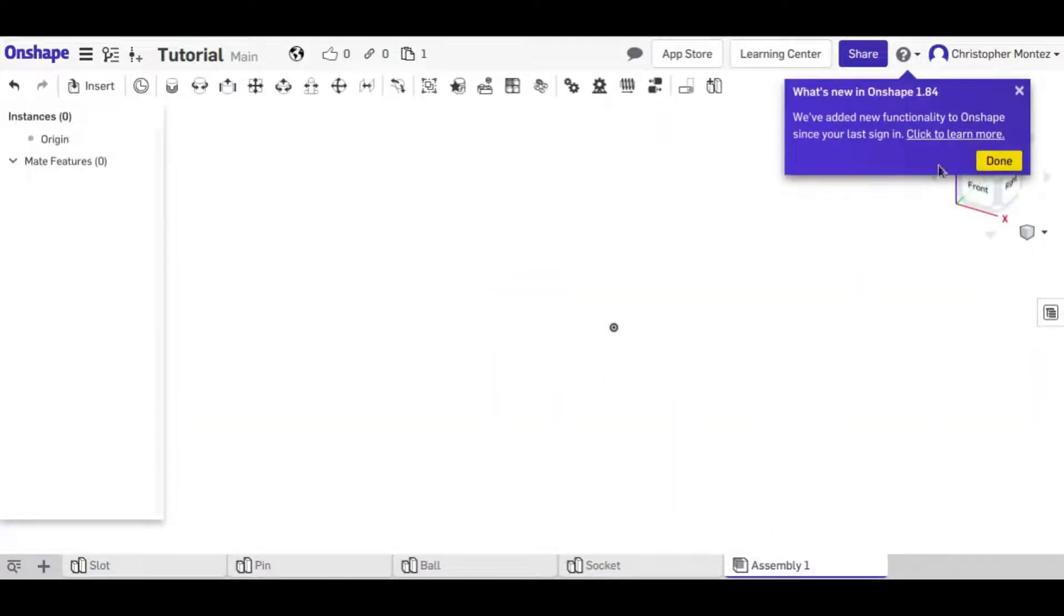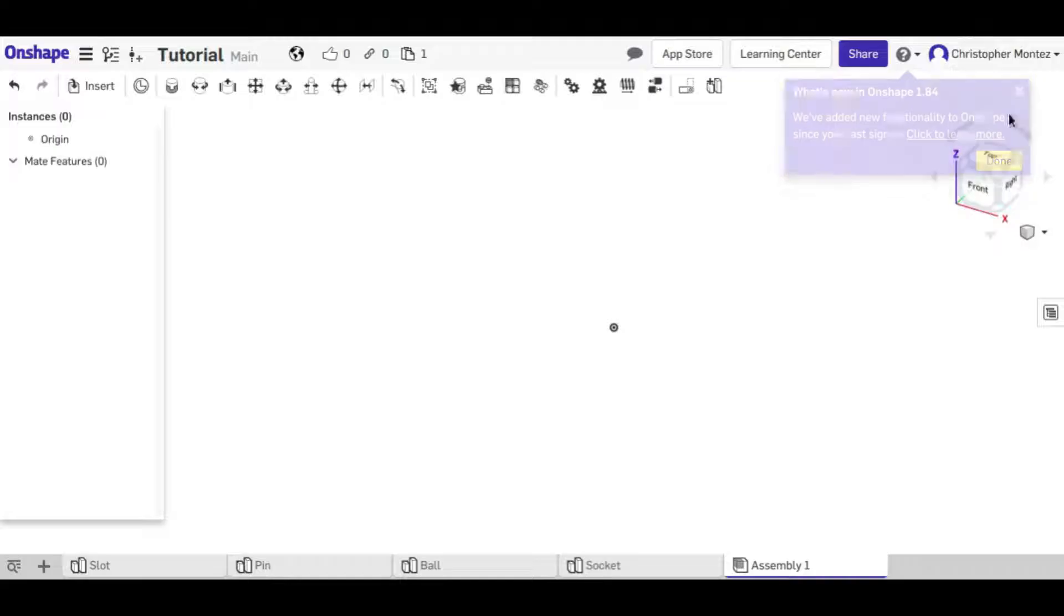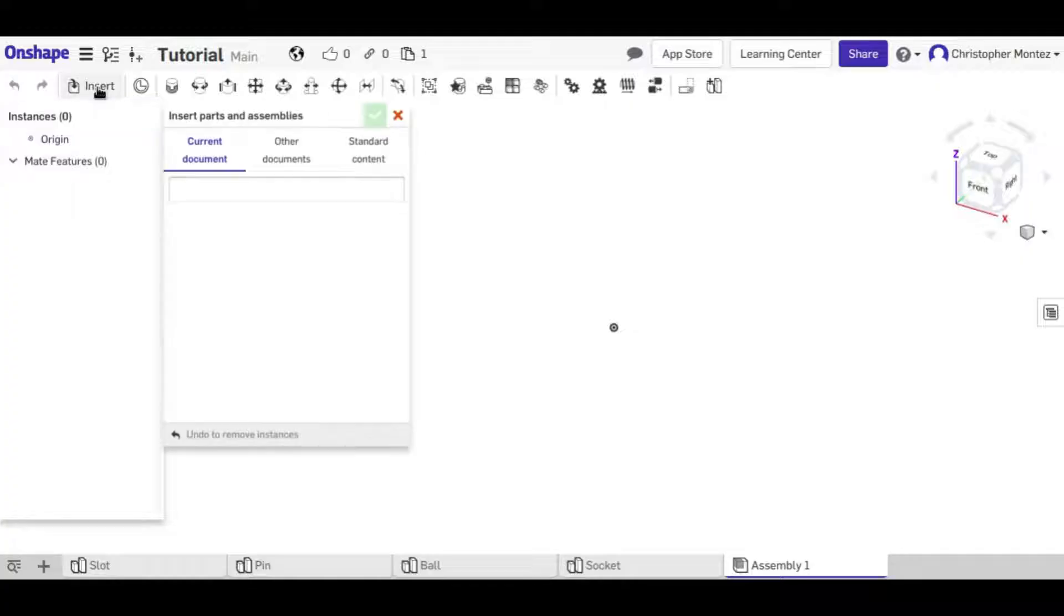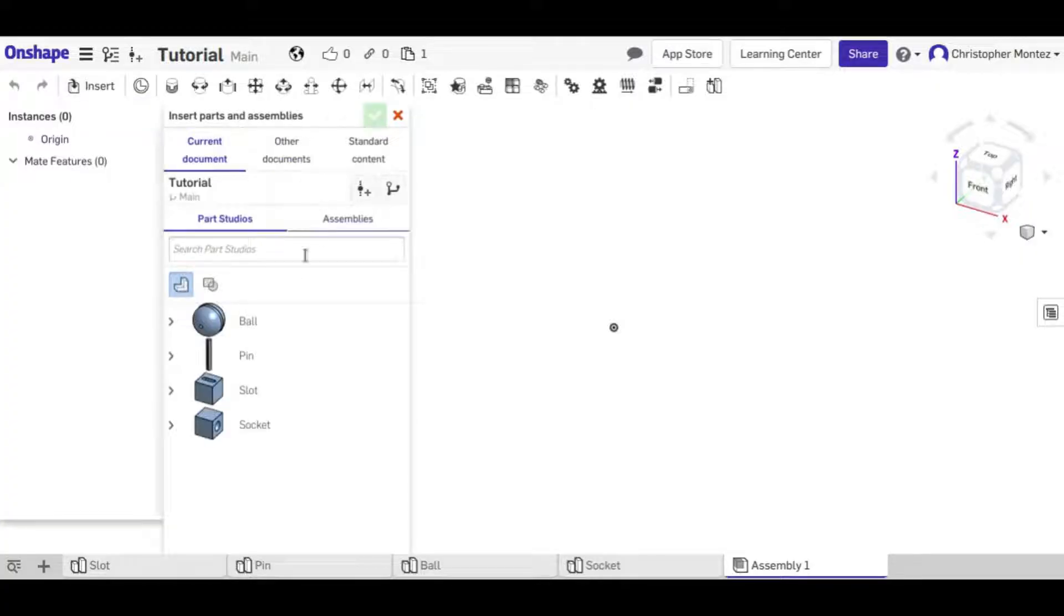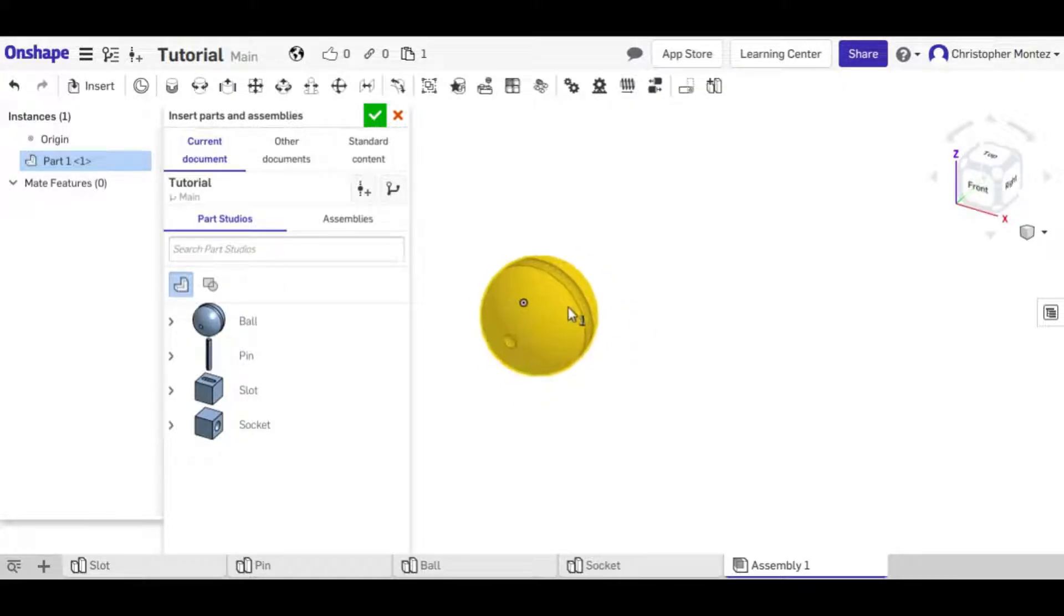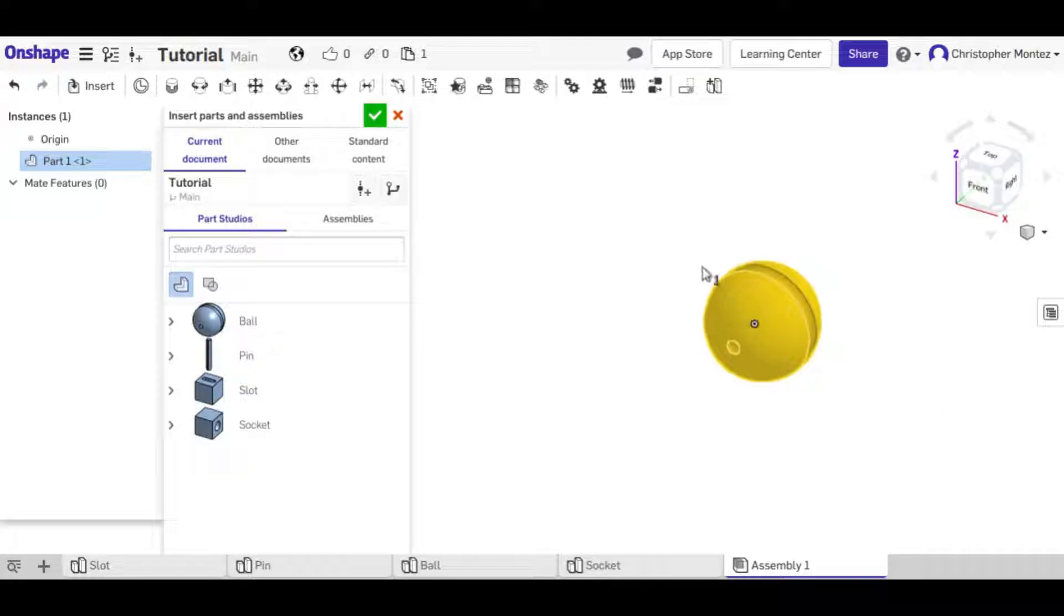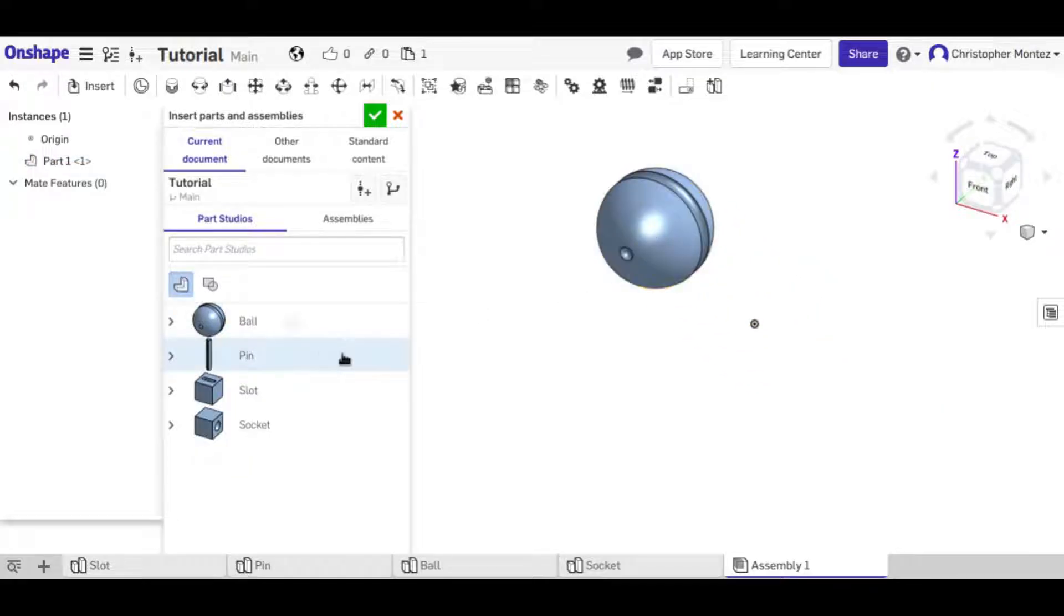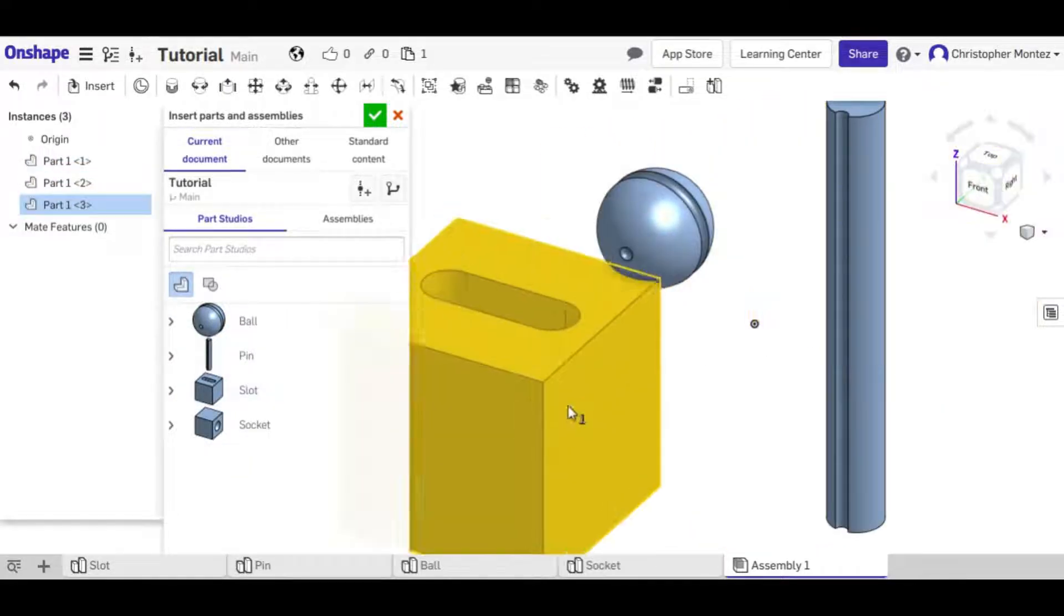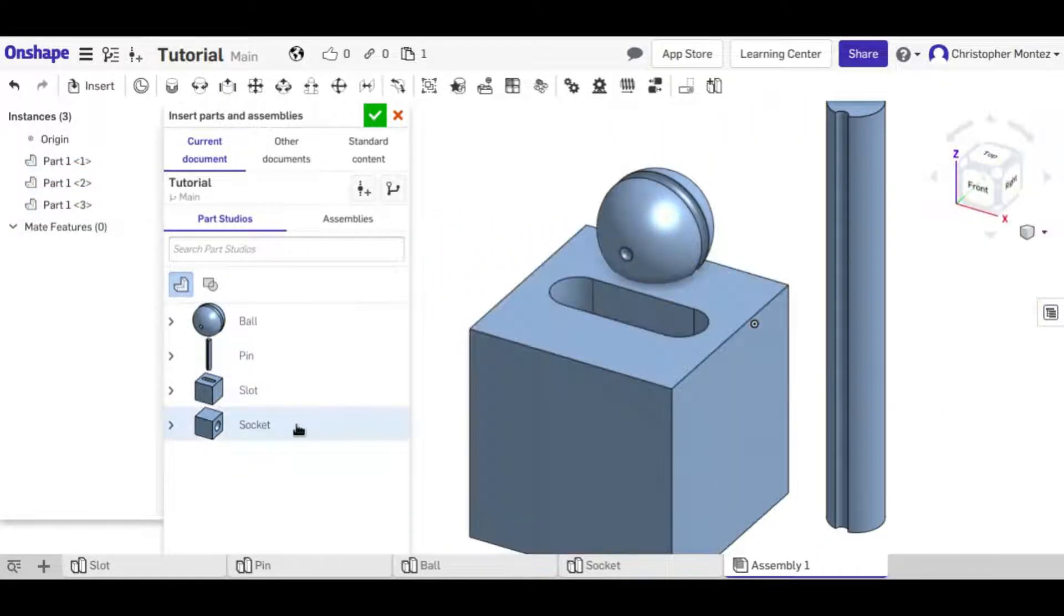So when we're in the assembly to get the parts into it, our first tool is the insert tool and that's how we enter these parts. Just click on it and I'm going to place each one of these in our assembly.